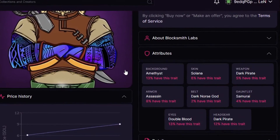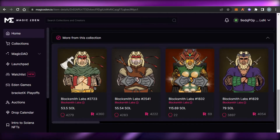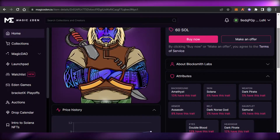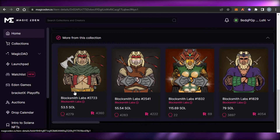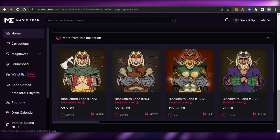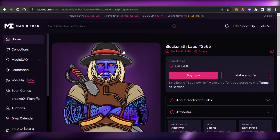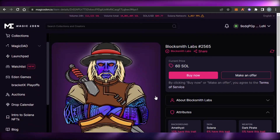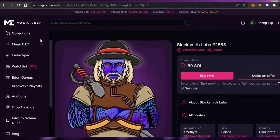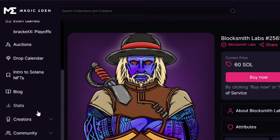You can also make an offer and check the attributes — the properties of any NFT that make it rare. This NFT is actually pretty rare. Prices are reasonable but vary: some are 60 SOL, some 53 SOL, and some 79 SOL, depending on the collection. That's how you simply buy any NFT on Magic Eden.